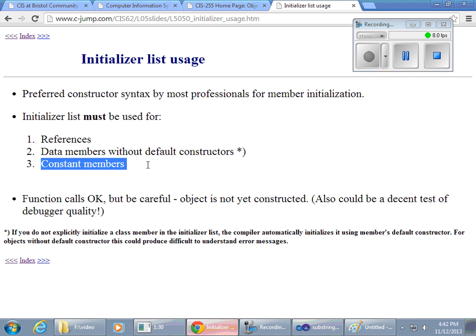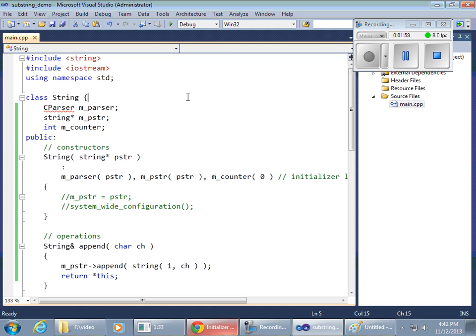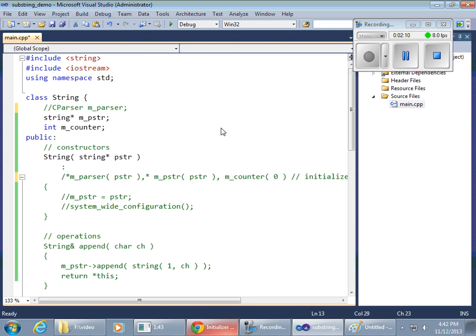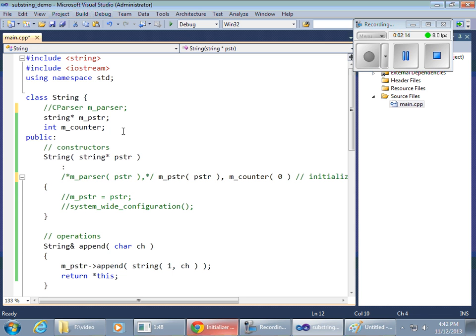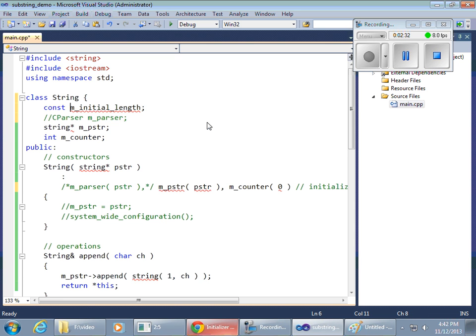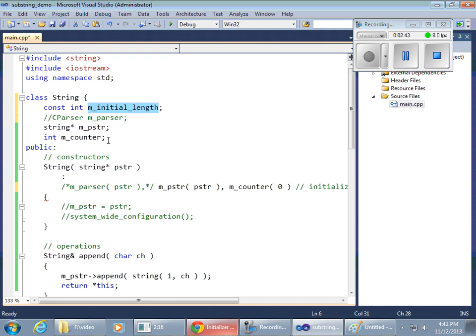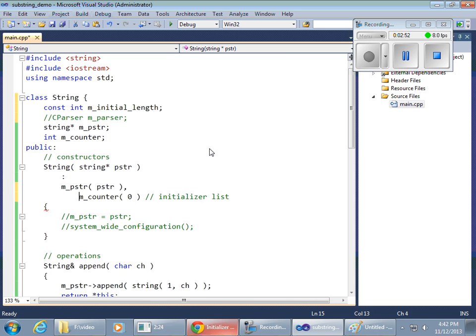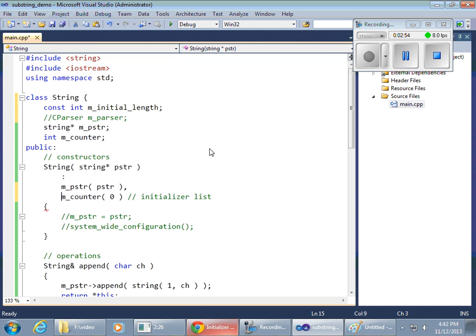And the constant members, for example, if I wanted to say, let me get rid of this parser for a second. I'll just comment this in line, like that, right? But, yet another thing is, what if I wanted to have a constant initial, I'll call it m initial length, right? So, a constant, constant int, initial length. So, I want to have an integer, which is constant, and once the string is created, I want to capture the initial length of the string.